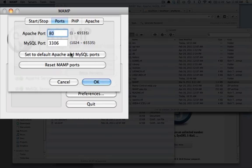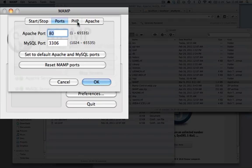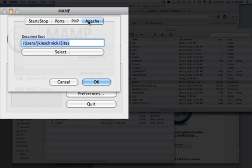You will have to enter your system password when you start and stop the server, but it's just a little bit more convenient. The other thing is, in Apache, I usually select a different document root.